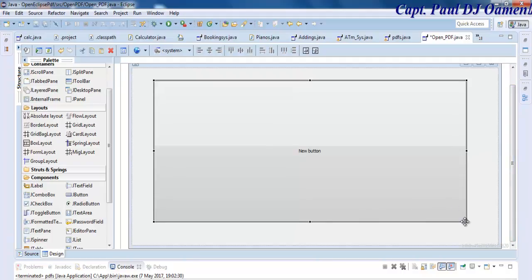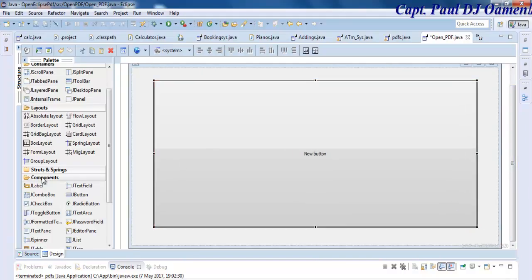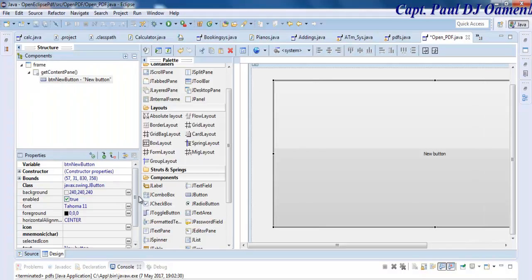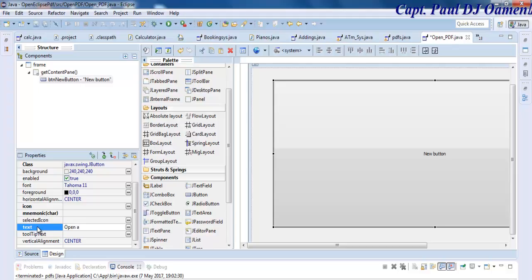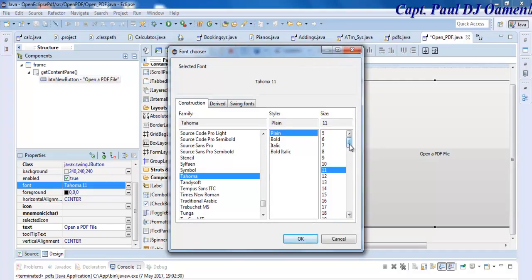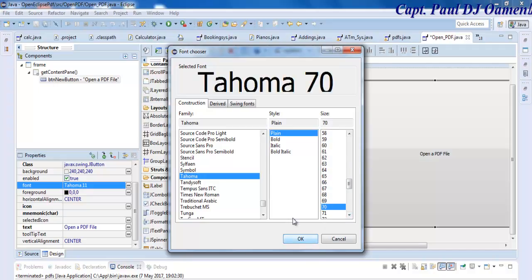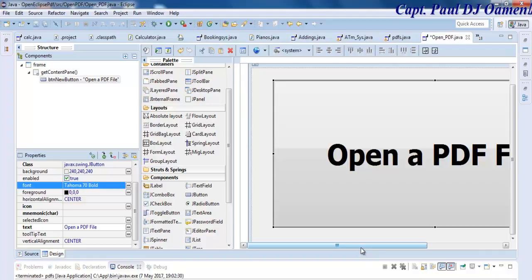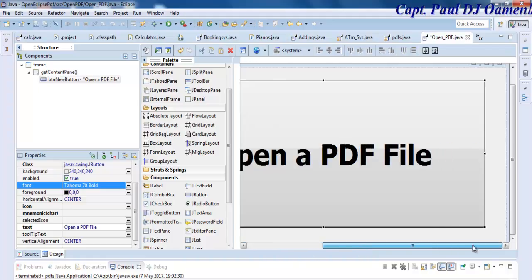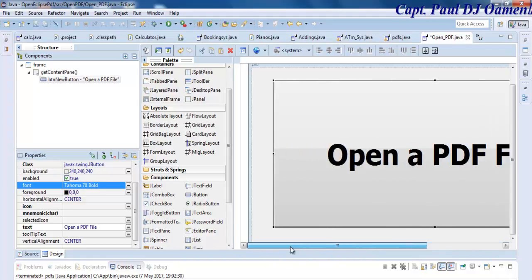Then I'll grab a button and paste it there. Let's change the size of this button. I think that is fine. Let's go to the Properties and change the text content to Open. Let's change the size to something a little bit readable, like 70, and make that bold.